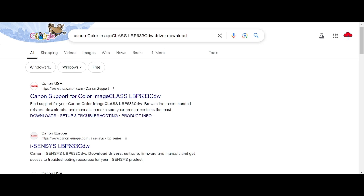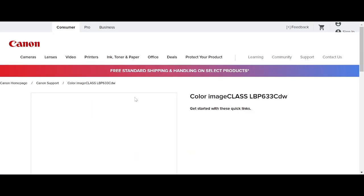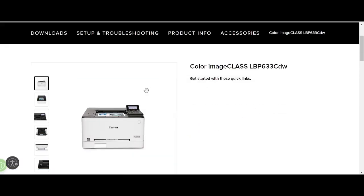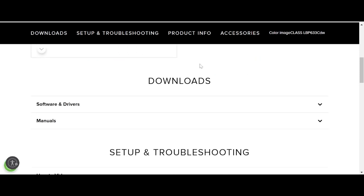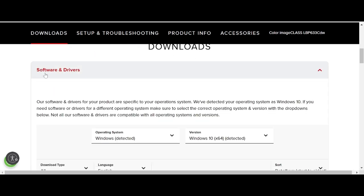The official website is usa.canon.com. This is the Canon support page for the ImageClass series. You enter your serial number, then click here to find the driver for your printer. If you need to download, scroll down to find the software and driver section and click here.